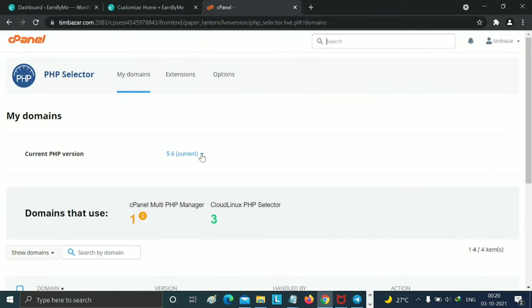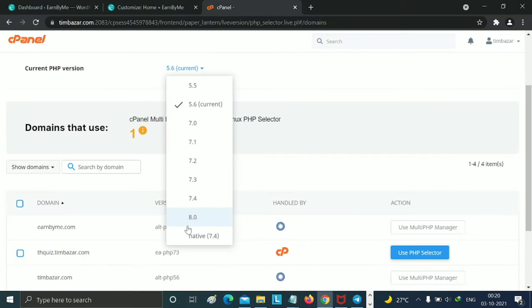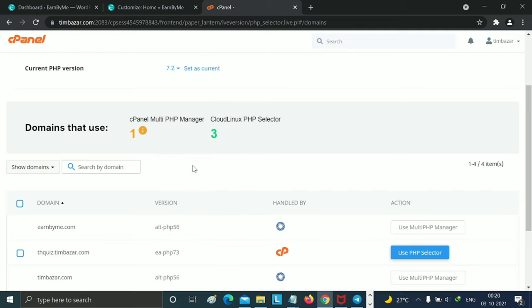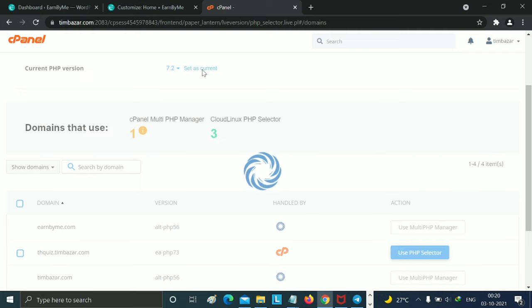You can check the current PHP version is 5.6, but I will change it to version 7.2. Now click on current version. Yeah, this is perfect and I have updated successfully.